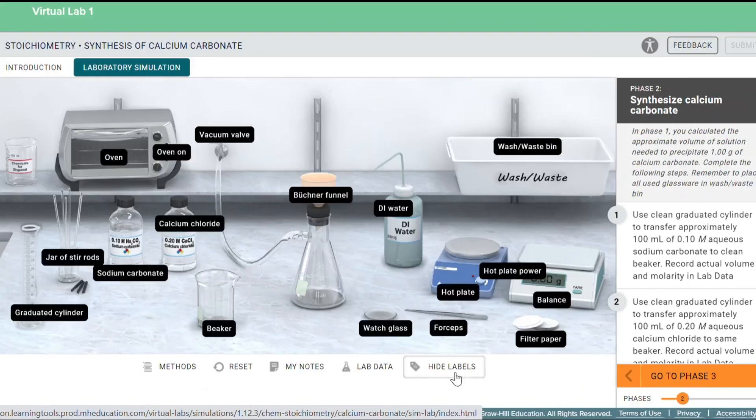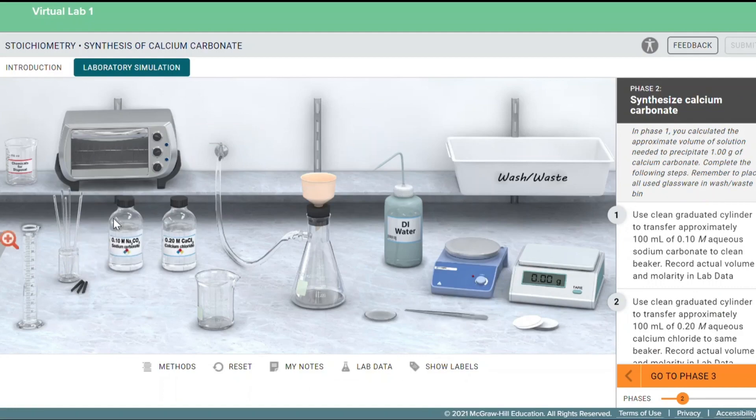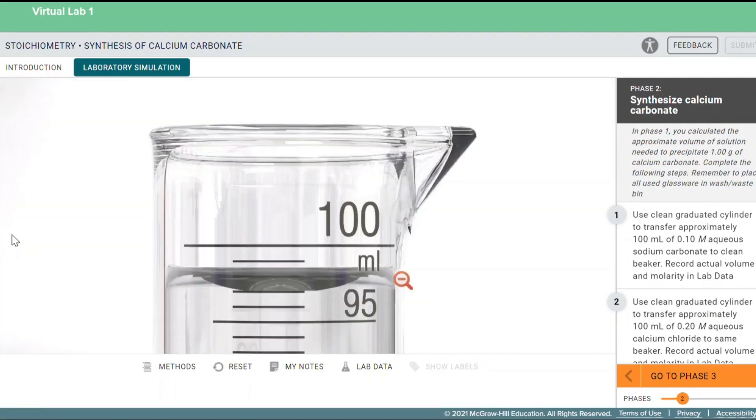Virtual labs can be assigned to complement your course as a lab replacement when students can't be on campus or as a preparation tool before entering lab.